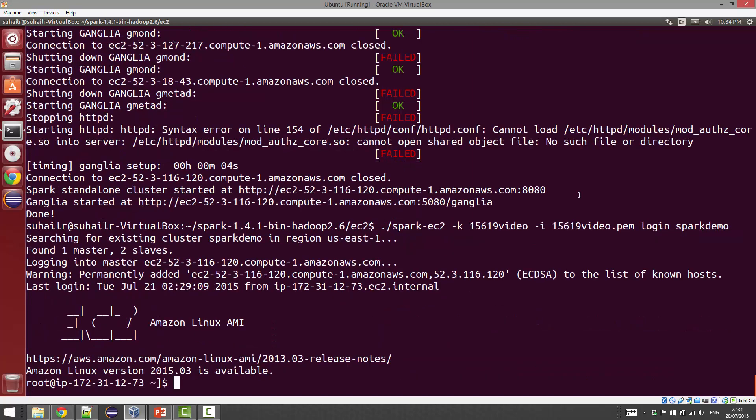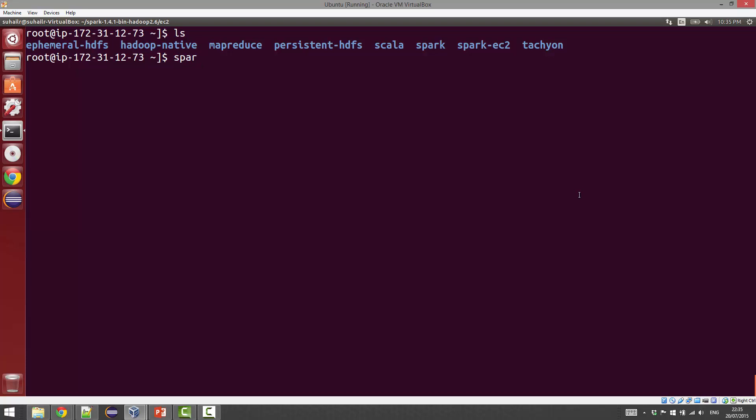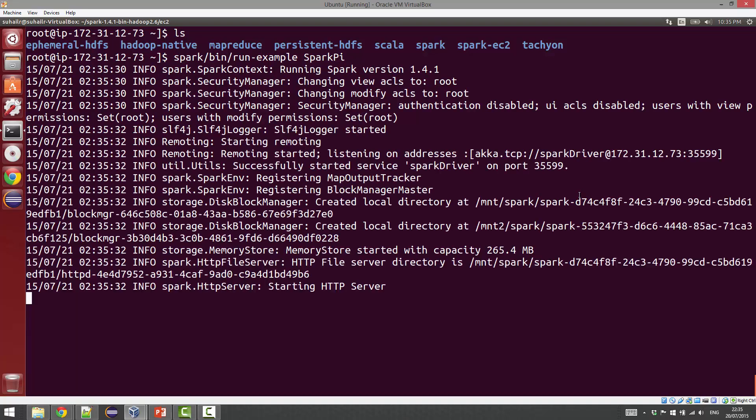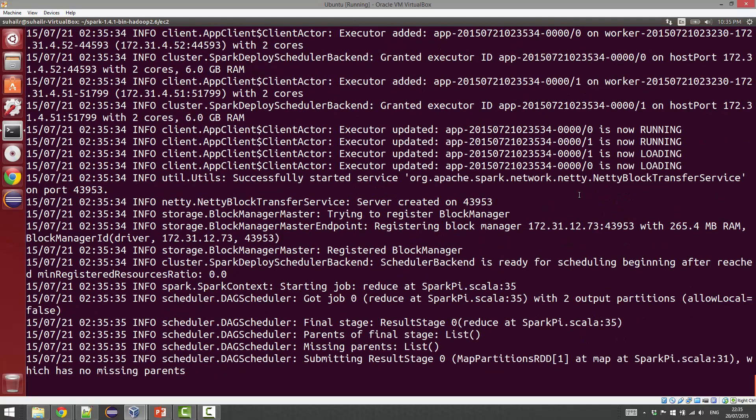We're just going to go ahead and go directly into the Spark master. Now we have logged into the Spark master node. The thing you can do now is check whether Spark has been installed correctly. If you simply just ls, look at all of the files. If you go into spark/bin, there is a script there called run-example.